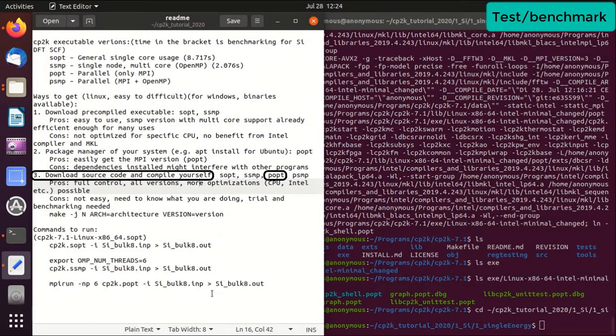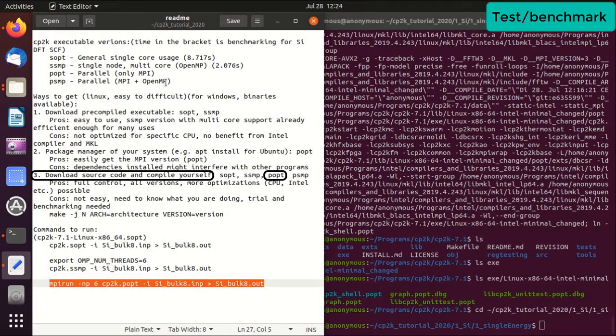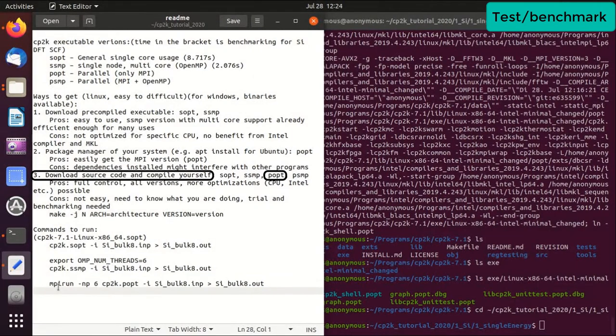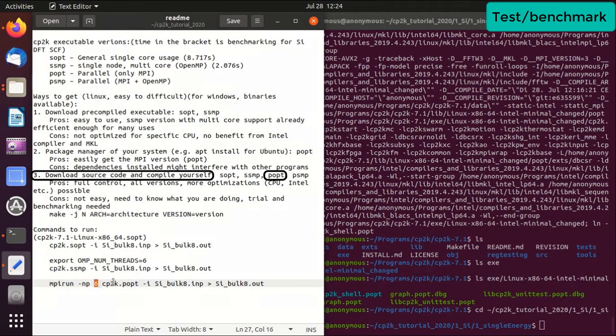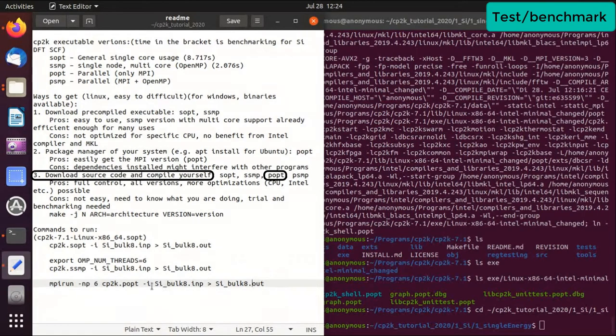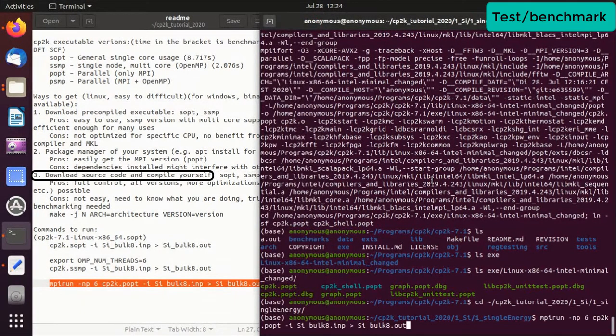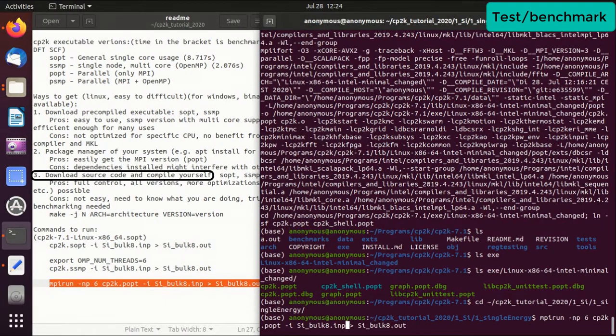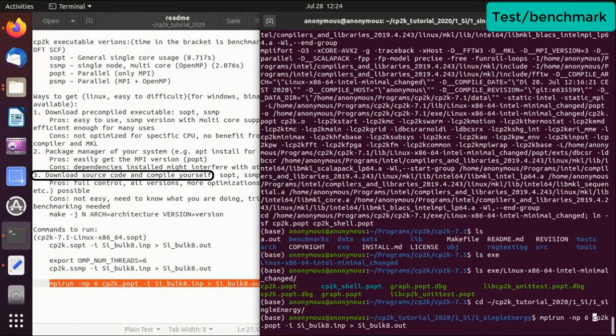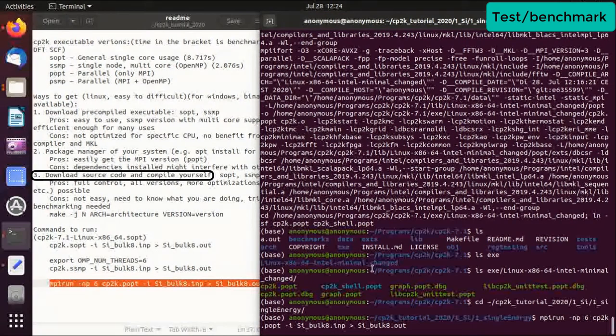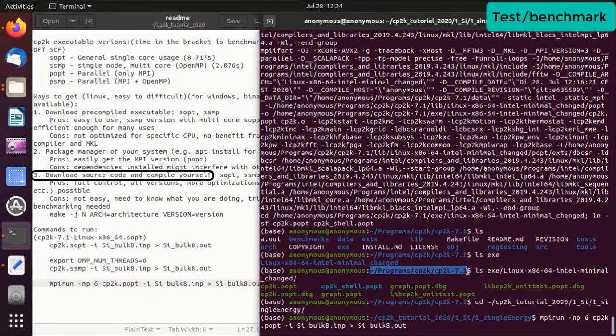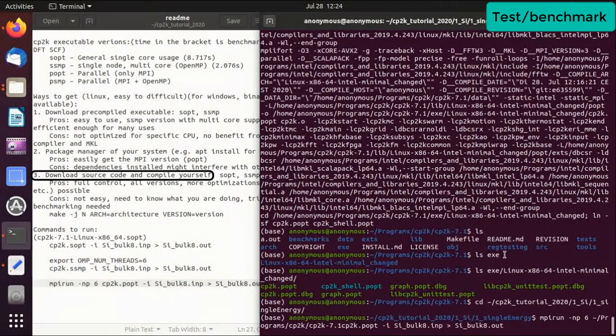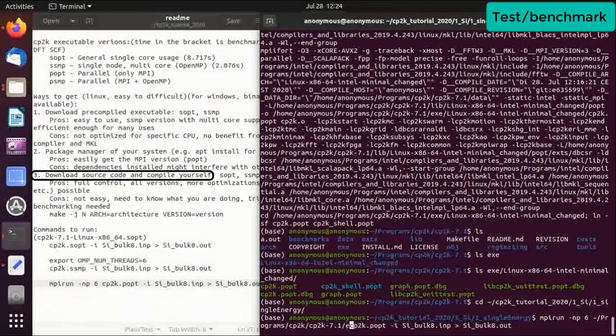Okay, so the command that we use is this: because this is MPI parallel computation, we can use mpirun and then -np, the number of CPU cores that you want to use, and everything else is the same. So we just copy the command here. One thing is that we need the full path to this cp2k.popt, that is basically here. I'm just copy paste, and then exe.